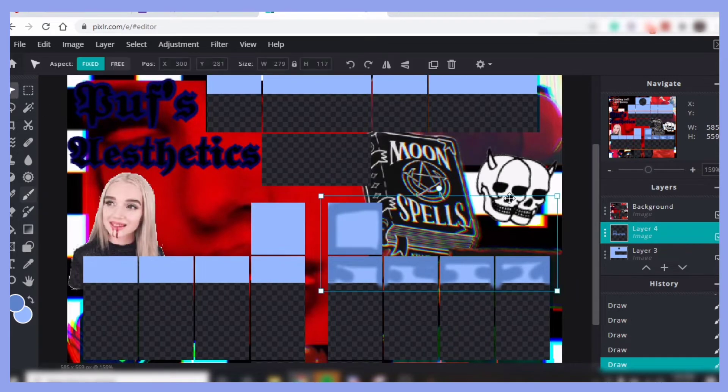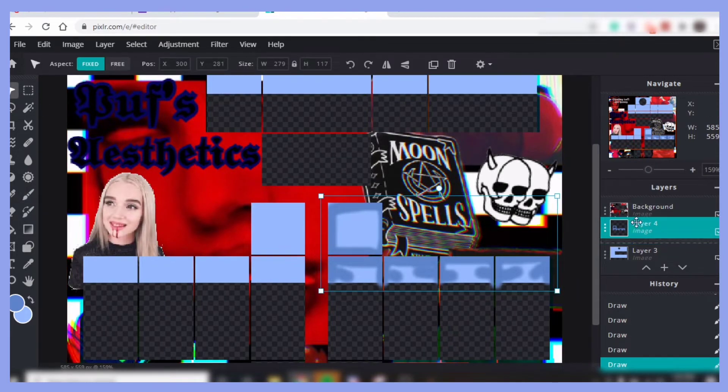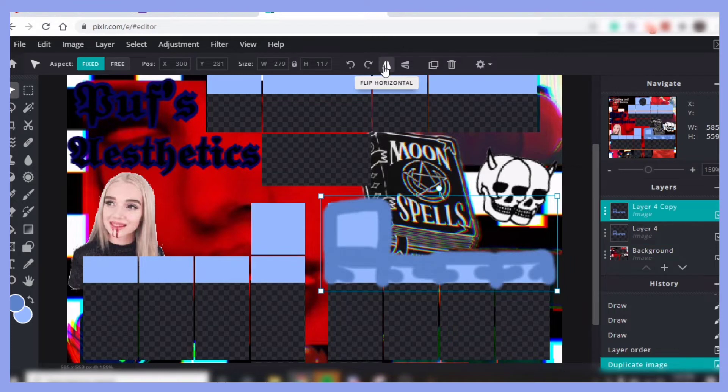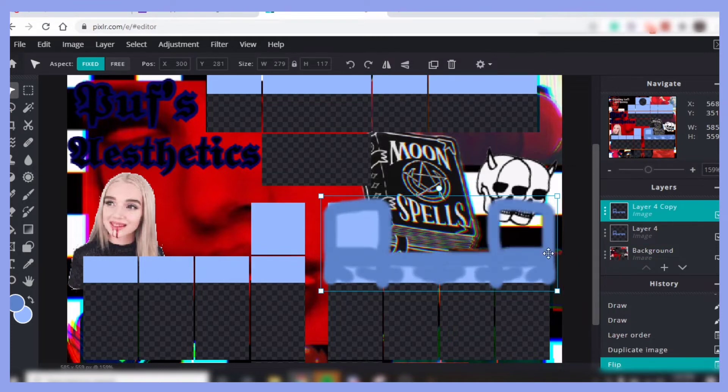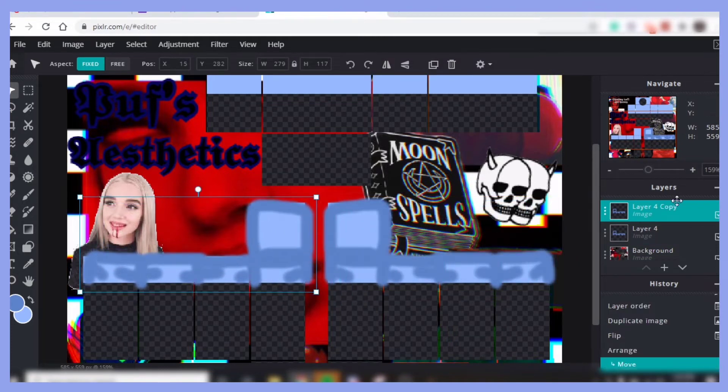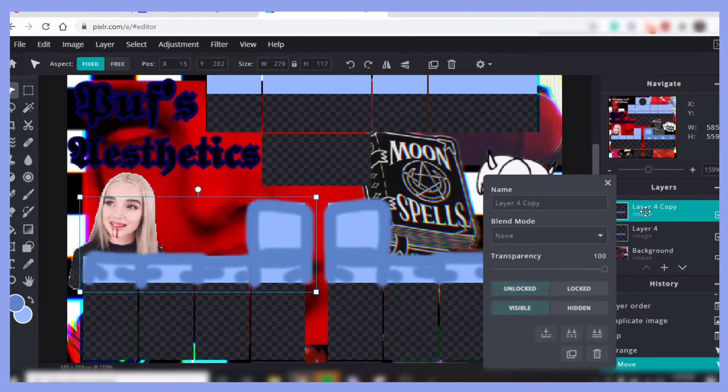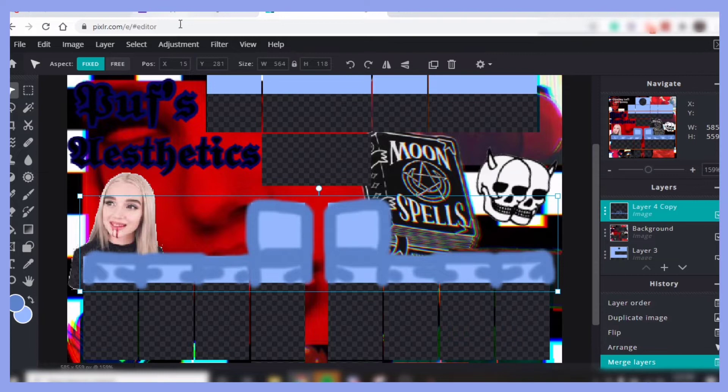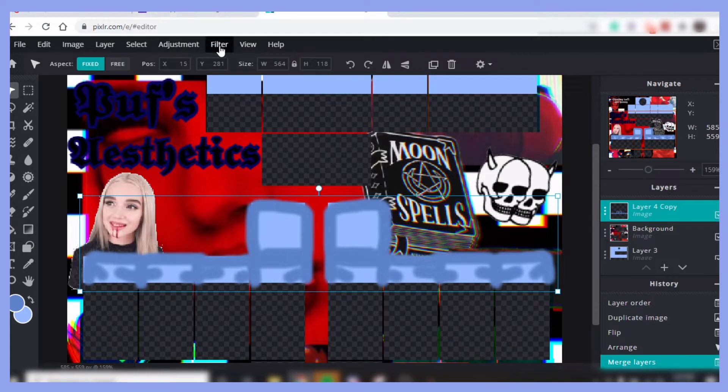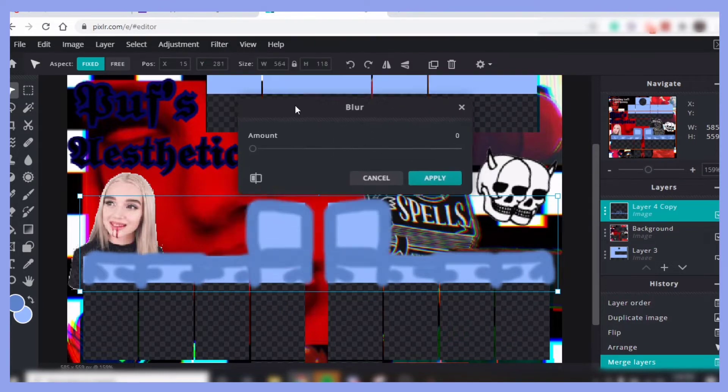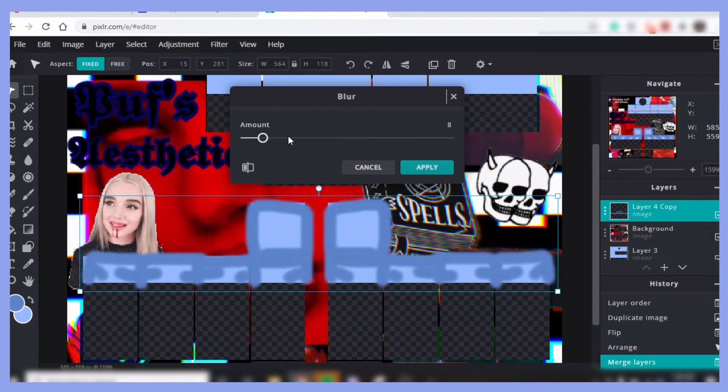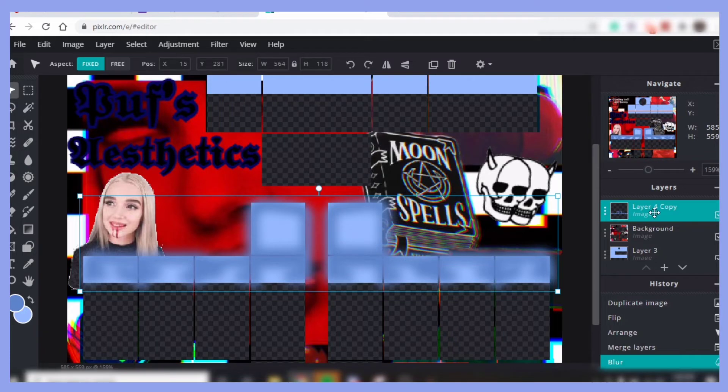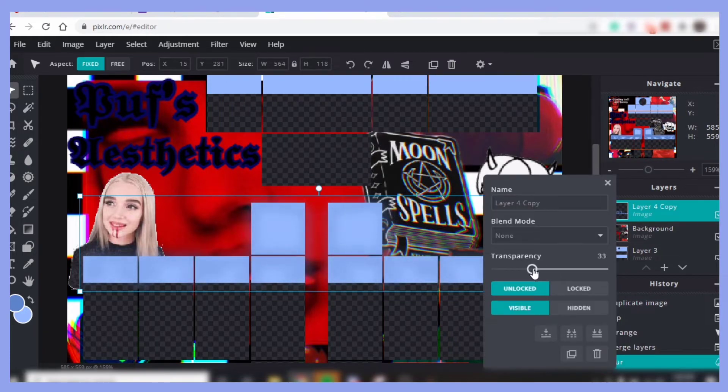And then once you have that side, you go ahead and put it above the template, duplicate, and then flip horizontal and then move it to the other sleeve. And then click that layer, right click on it, and then press this arrow right here to merge it. And then go to Filter, Details, and Blur. And then you're going to want to blur it. This is good. And then you will want to lower the transparency.